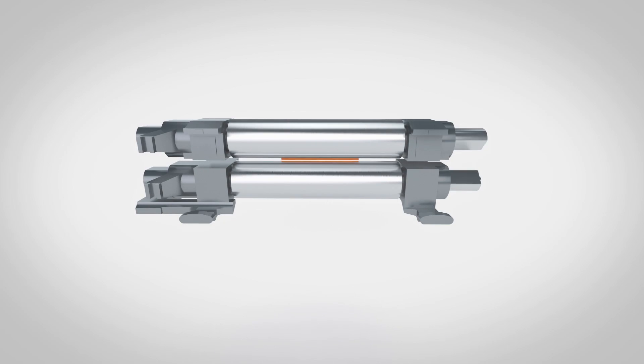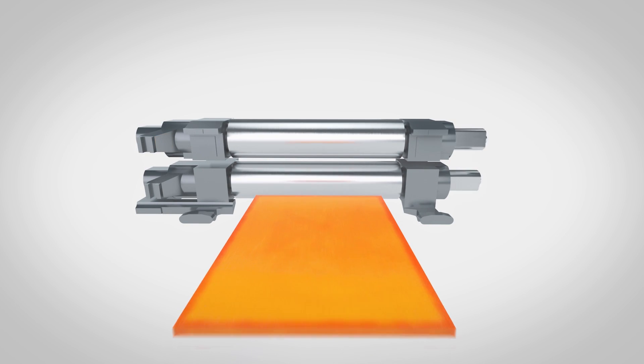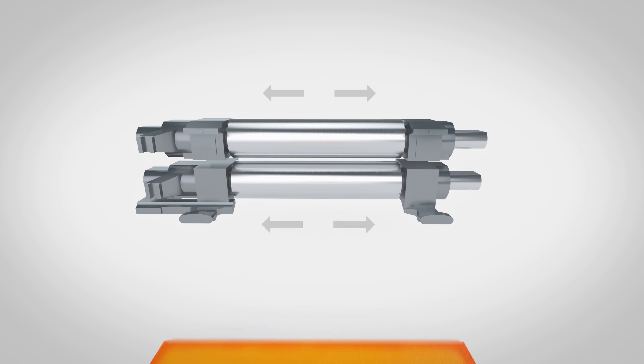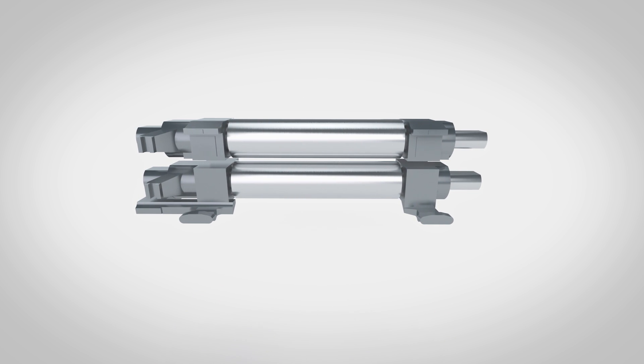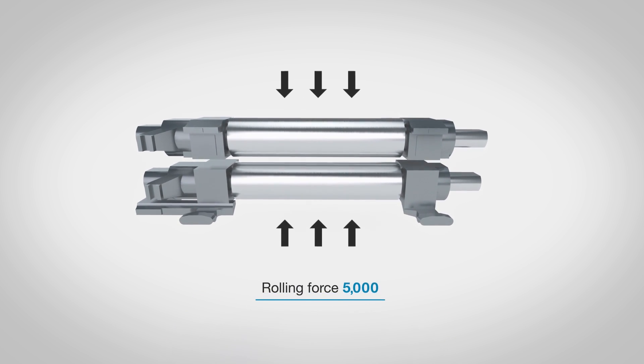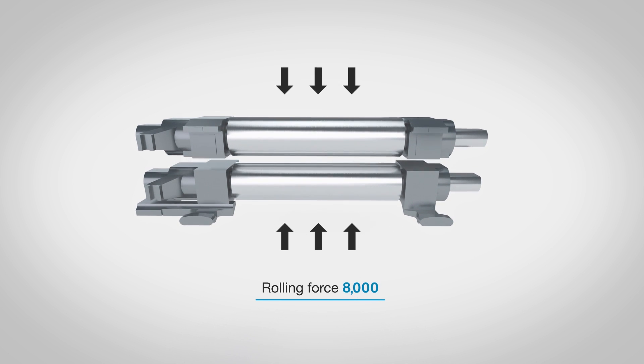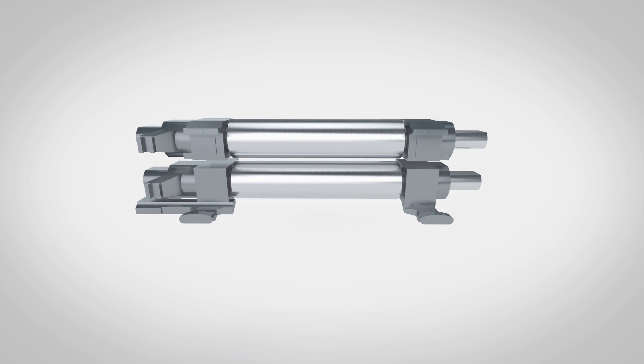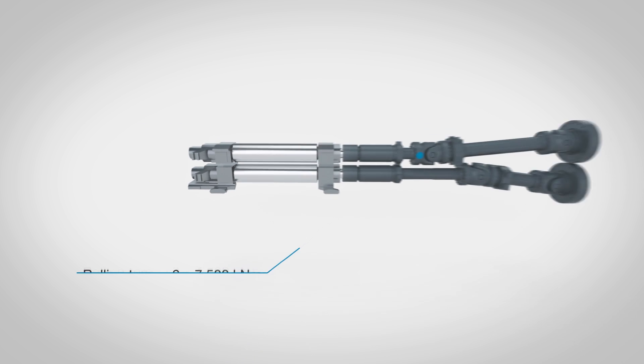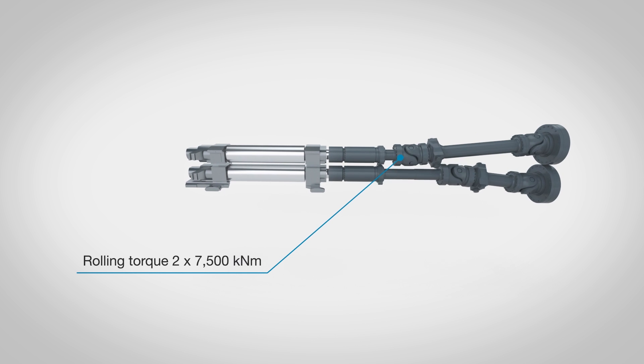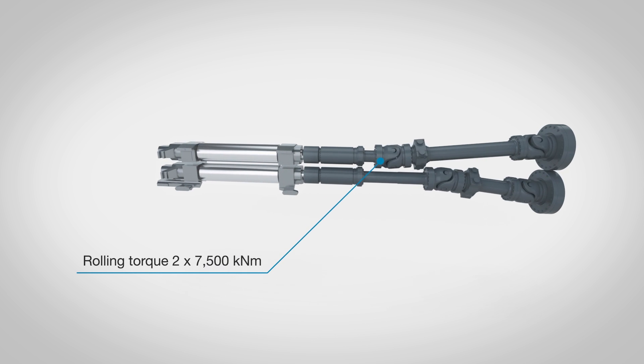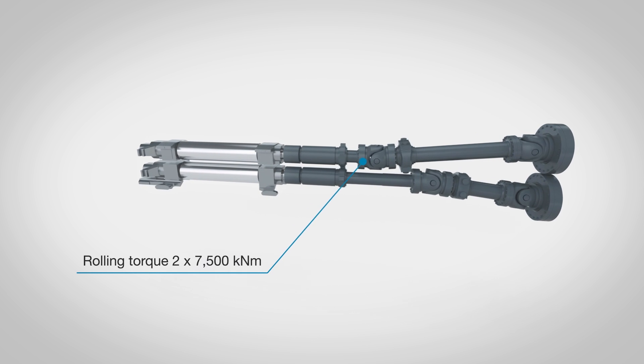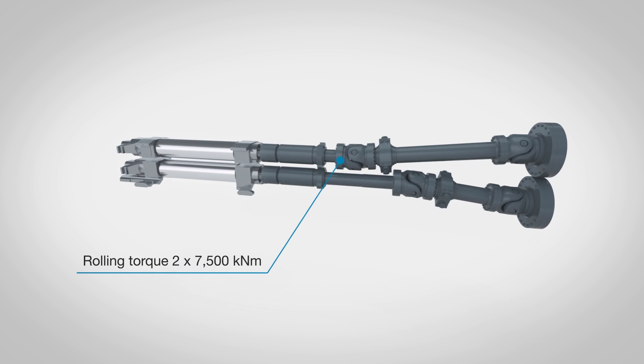We improve thickness accuracy and flatness performance by means of highly efficient work roll shifting. We increase the rolling force from 5,000 to 8,000 tons and the unique drivetrain allows for very high rolling torques to utilize large reductions per pass.